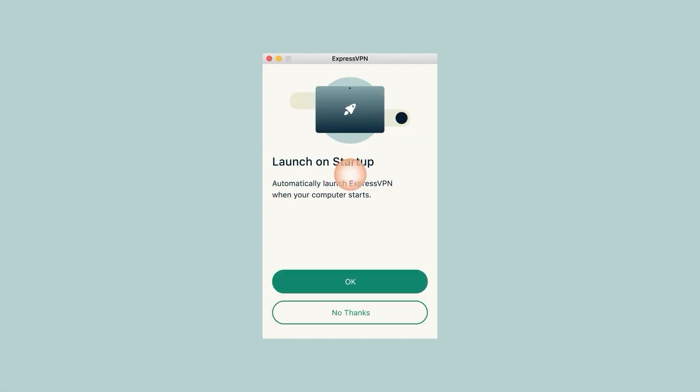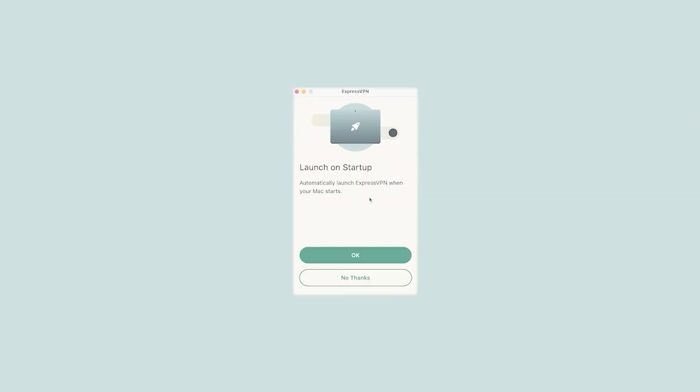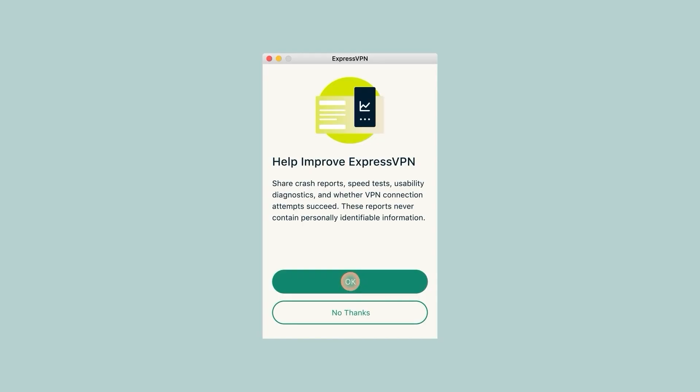That's as far as installation goes. Now we begin the setup process. Don't worry though, it's pretty straightforward, so just follow what I'm doing and you'll be good to go. First, you're gonna get this popup right here that says ExpressVPN iqv2 would like to add VPN configuration, so click Allow. Next, Express is gonna ask you whether or not you want it to launch on startup, and that's ultimately up to you. I personally prefer it to launch and connect on startup, but you do what's more comfortable for you.